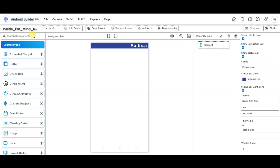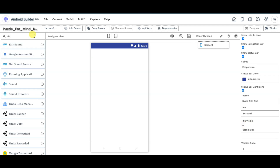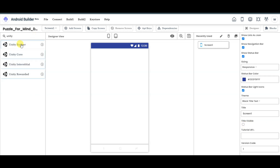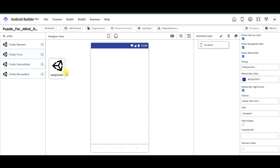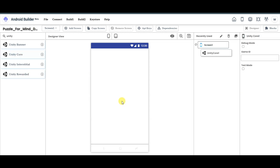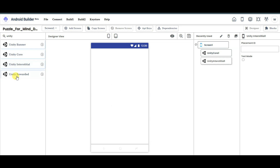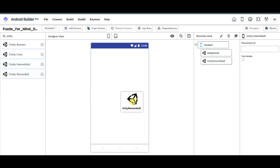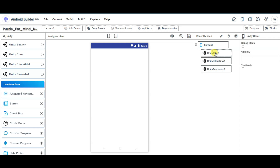Now you can search for unity. Here you can see Unity Banner, Unity Core, Unity Interstitial, and Unity Rewarded. You can drag Unity Core here, drag Unity Interstitial here, and drag Unity Rewarded here. Now click on the Unity Core button.